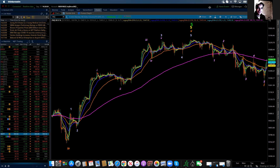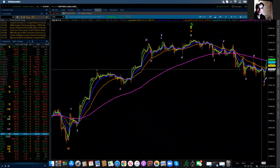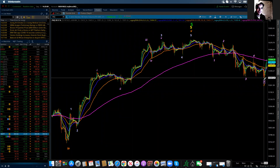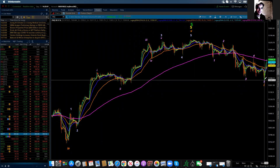The market did initially continue to decline this morning, and it reached a low at 15,307.75, and then lurched off of that level and rallied basically for the balance of the day.